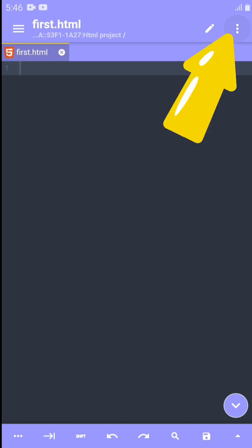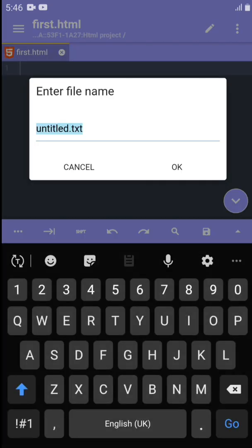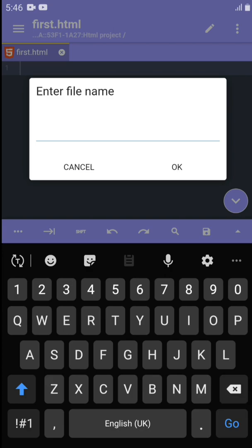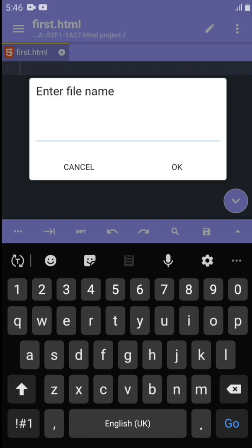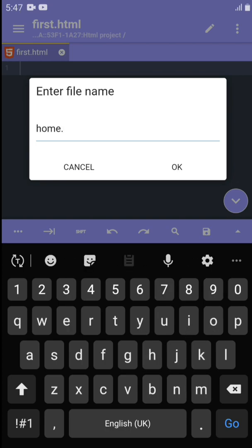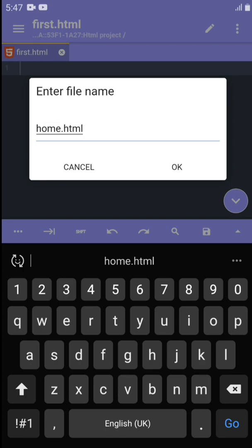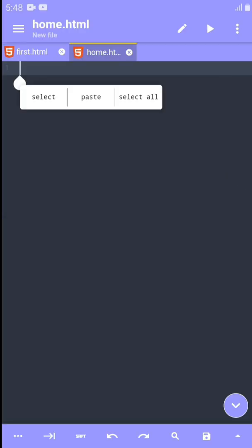Another way you can create a file is by clicking the three dots on the right side. You can see you can save file, open recent file, you can upload to GitHub. Let's click on new file. Let's call this home.html.